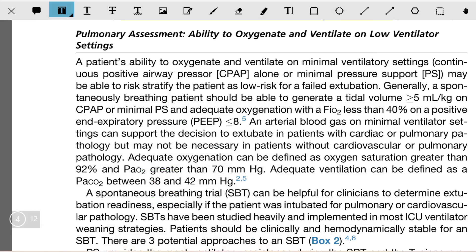Greetings of the day. In this video we shall discuss about the pulmonary assessment — the ability to oxygenate and ventilate on low ventilator settings. The patient's ability to oxygenate and ventilate on minimal ventilator settings, that is CPAP alone or minimal pressure support, that is pressure support PS.